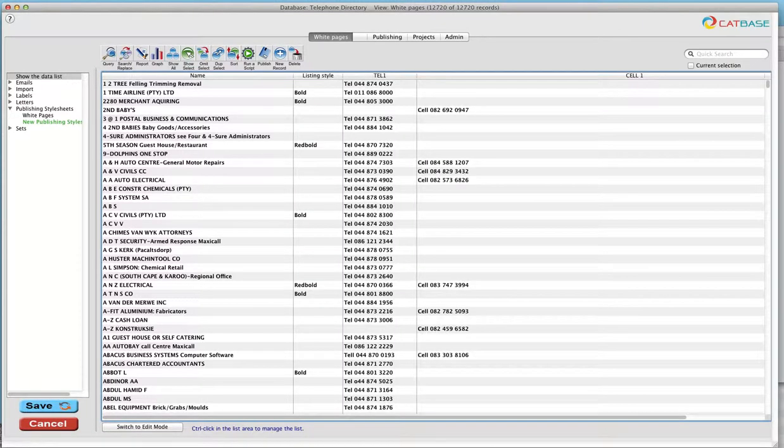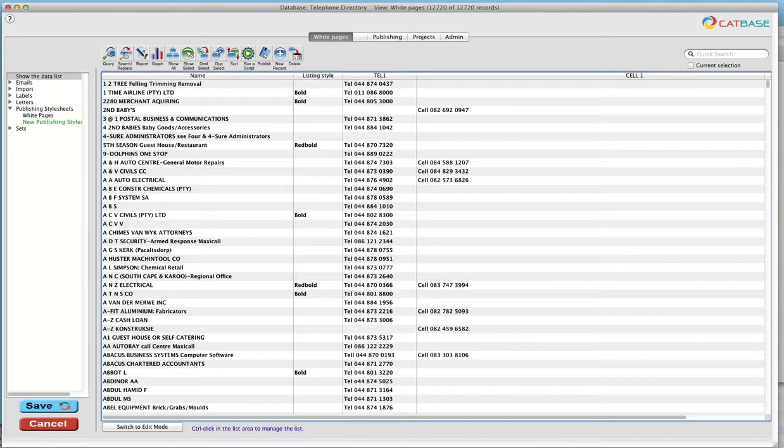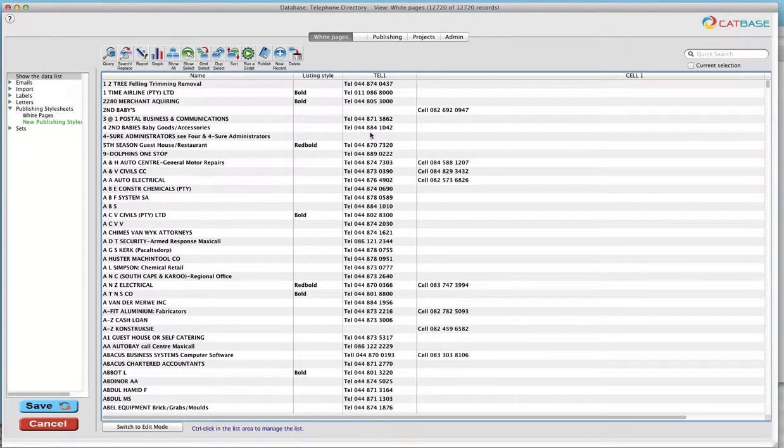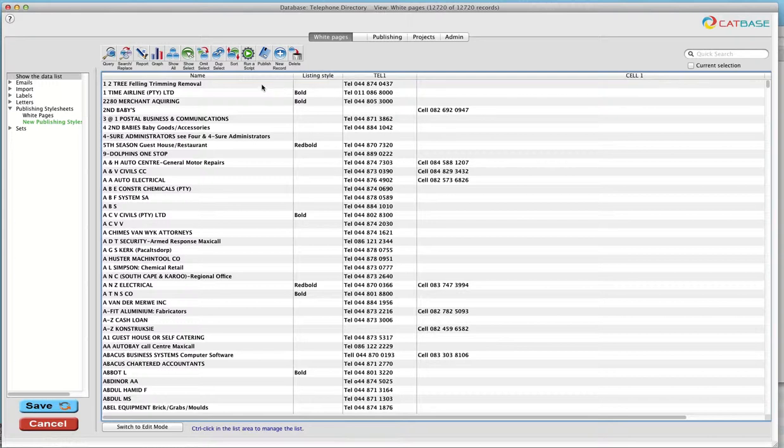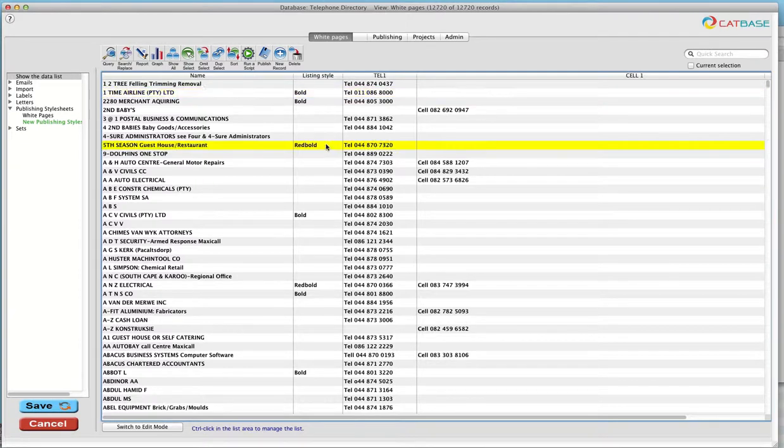For this example, we're going to publish a fairly basic White Pages style telephone directory. So we've got about nearly 13,000 entries in our database here. We've got basic information, the name, the telephone number obviously, address information. And notice this, we've got the listing style option. So by default, each entry is a plain listing, but they can pay to have either a bold or a red bold entry.